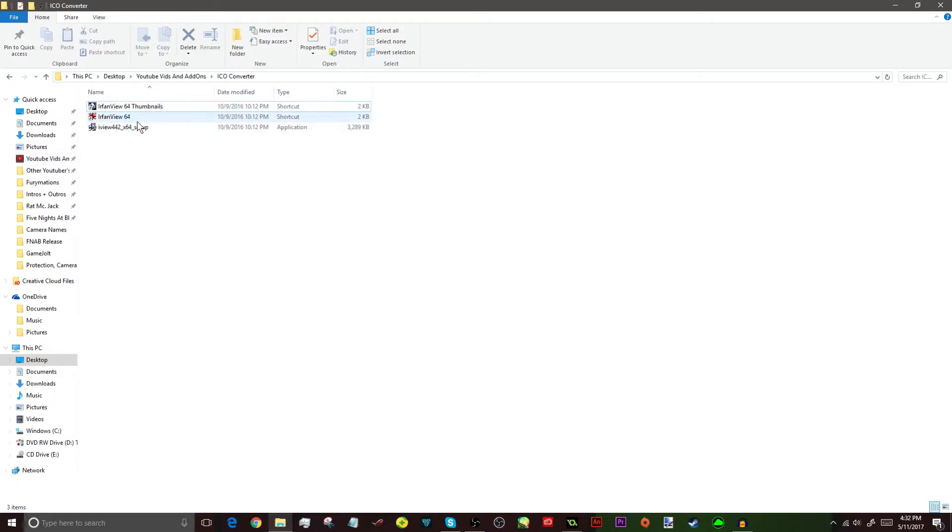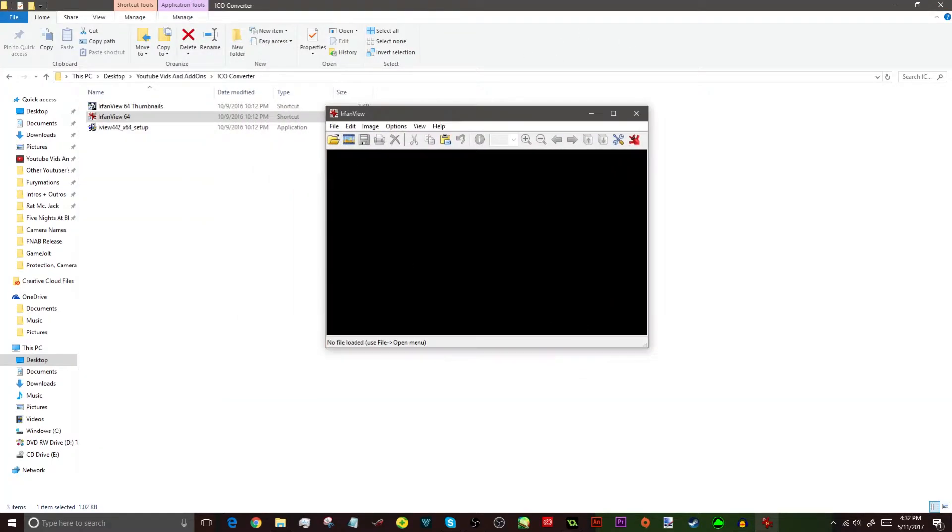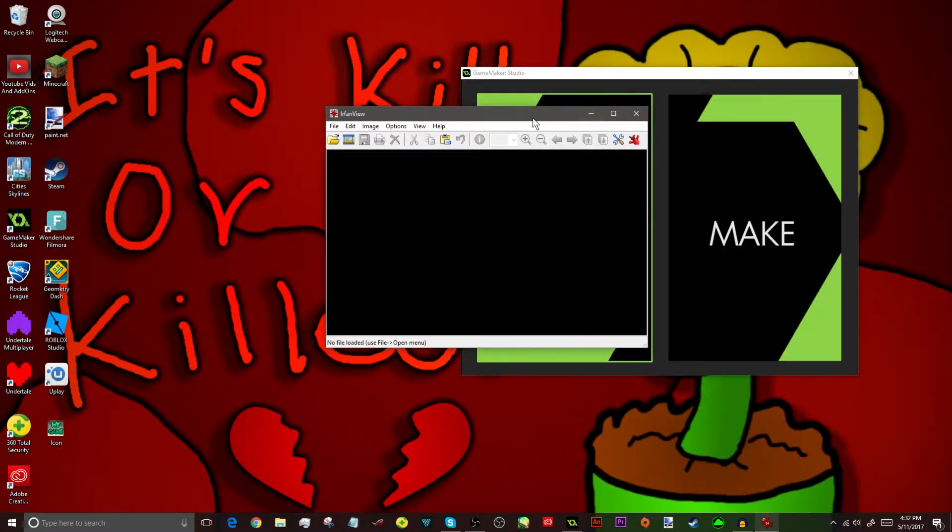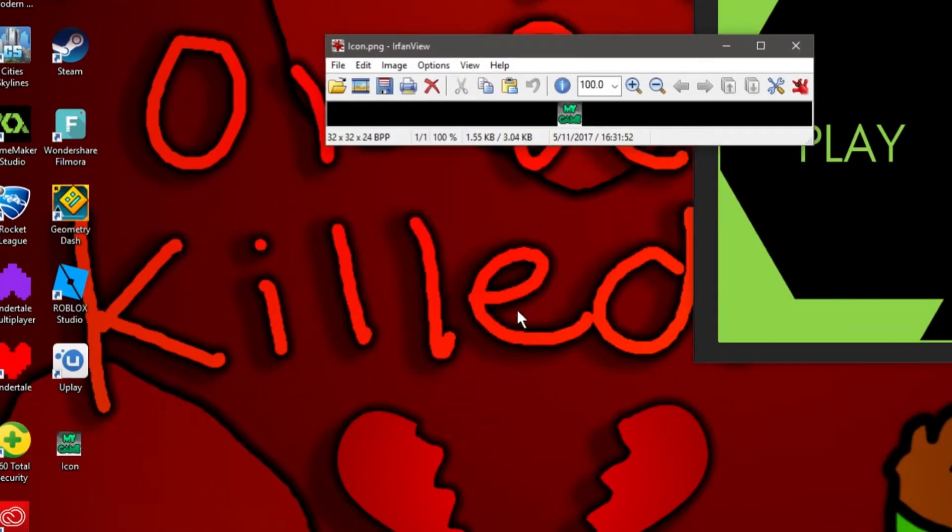So, we're going to open up IrfanView. Alright, so it's pretty standard. You just got your little box. Now, all you need to do is just find your icon, mine's right here, and you just drag it into the program.